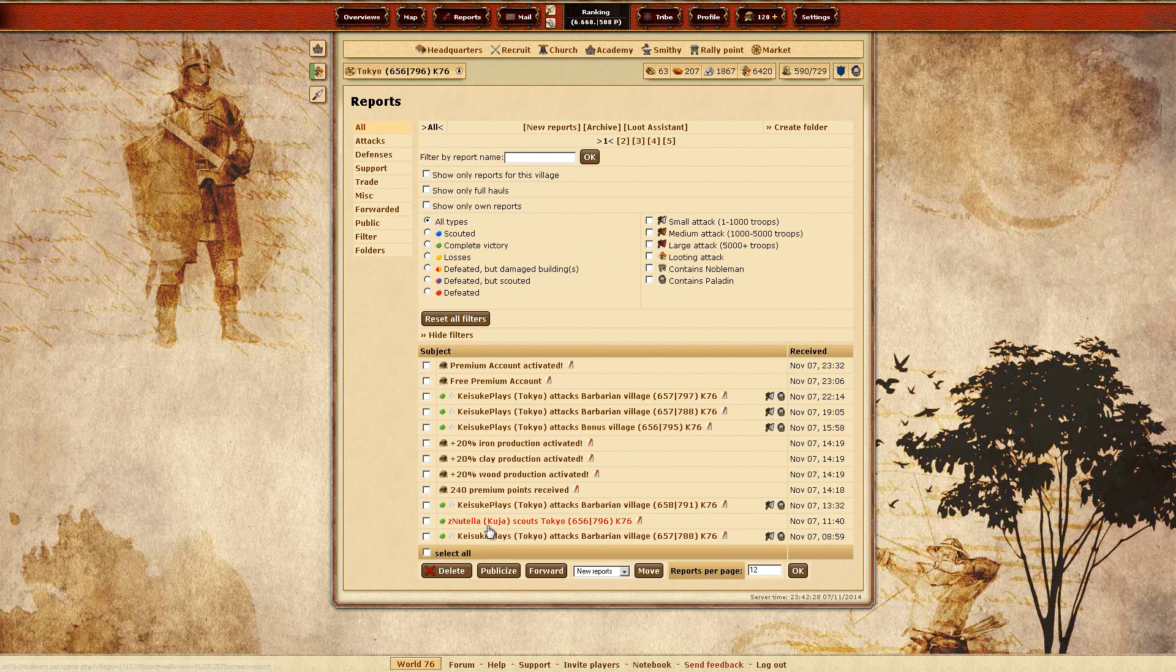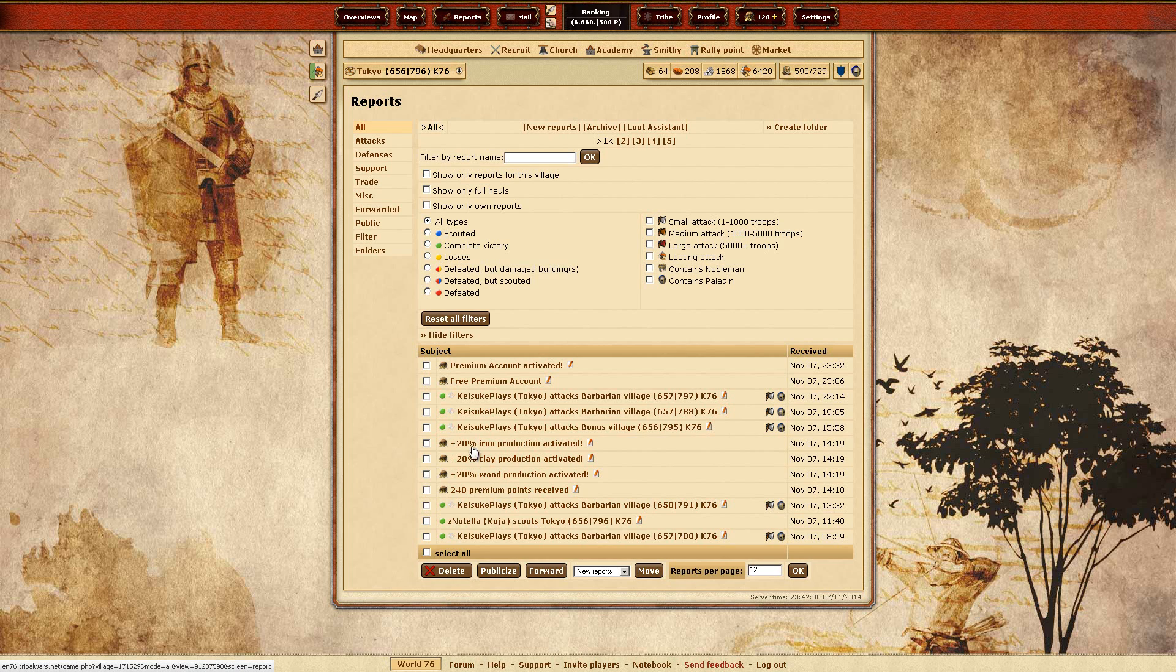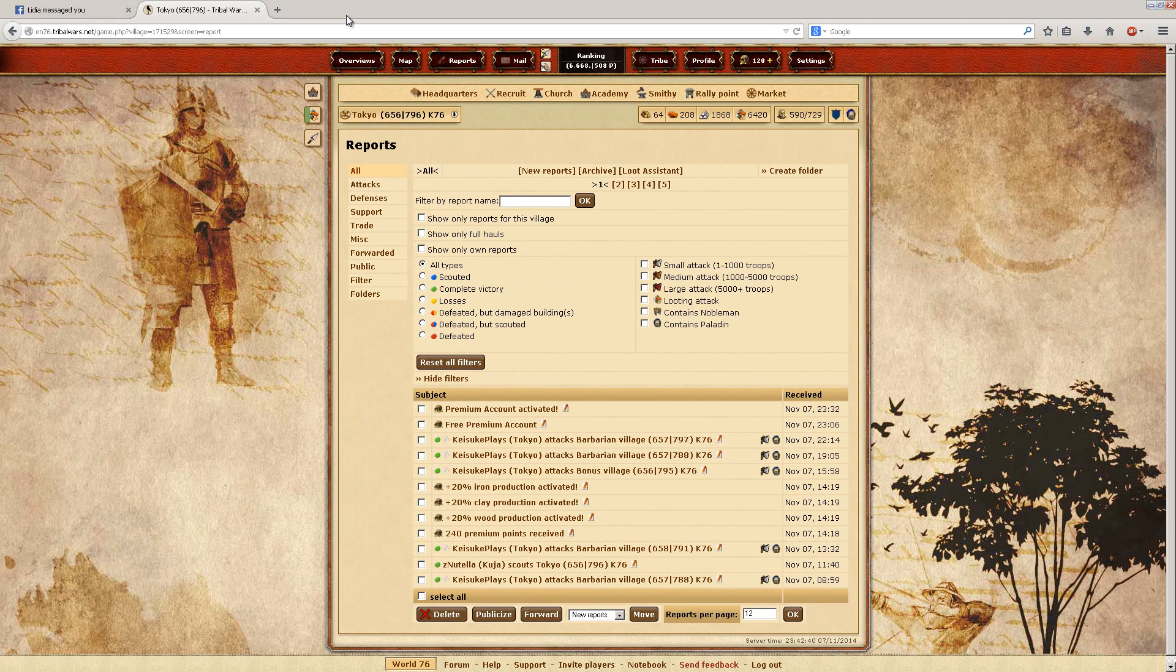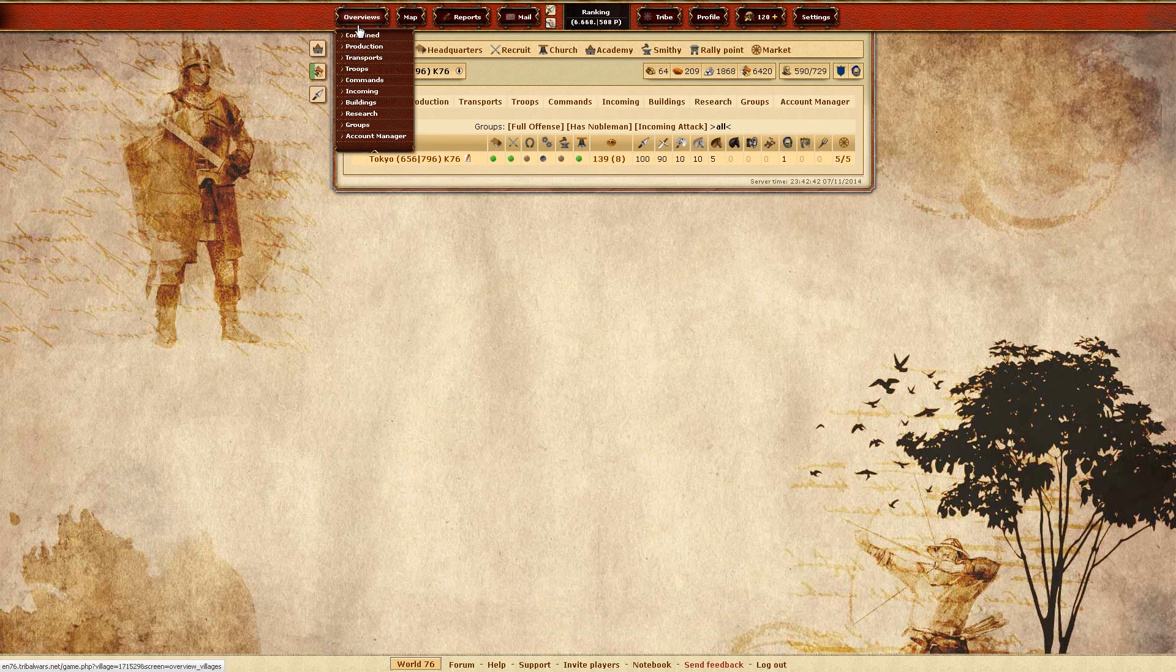Here was one of a guy who scouted me. I don't know why. And here's that I bought the 240 premium points as I had the 20% for this day. And then yeah, my free production is going up.